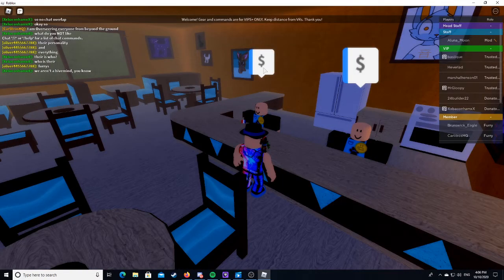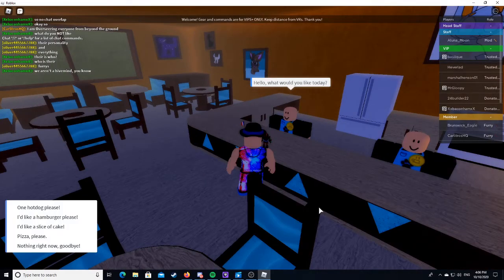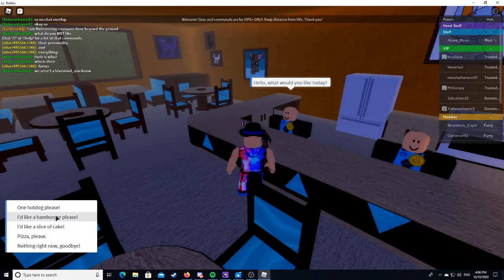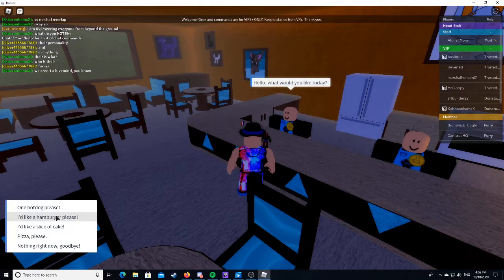What do I get if I click on this? Hello, what would you like today? I'd like a slice of cake. Where's my slice of cake, you fatty? Did you eat it?